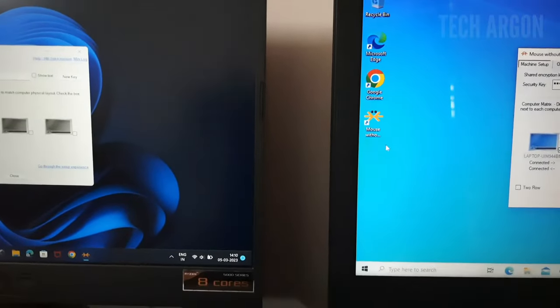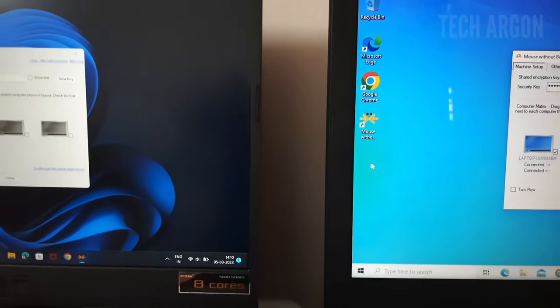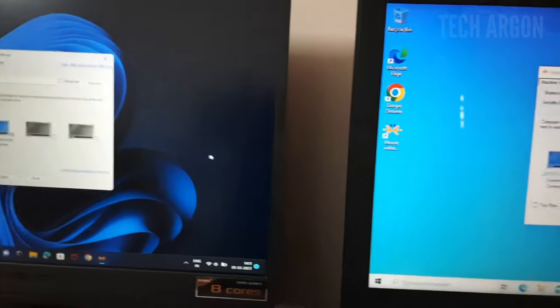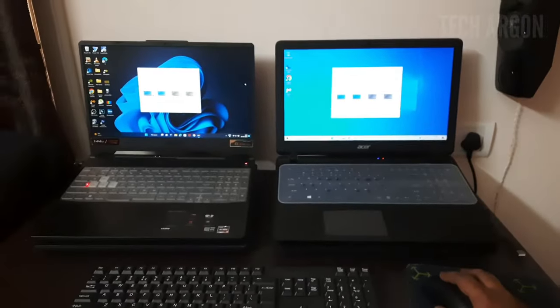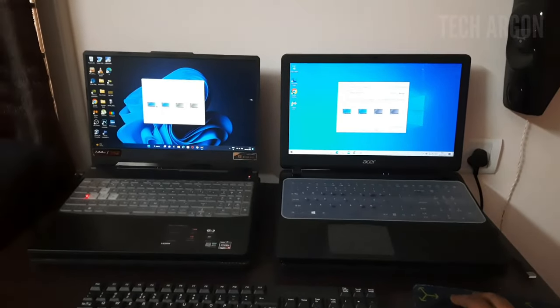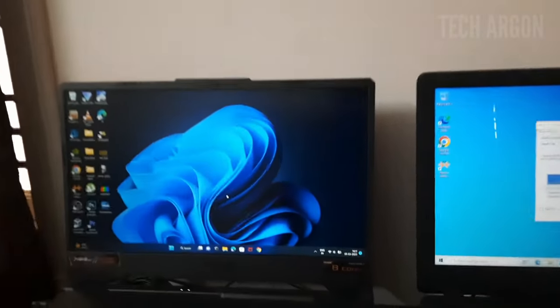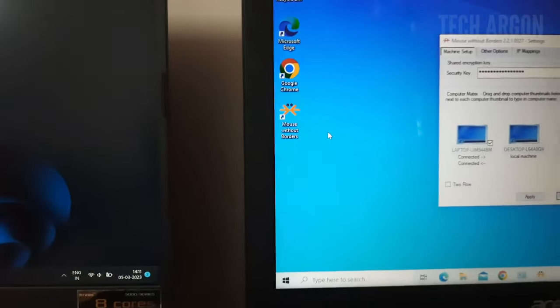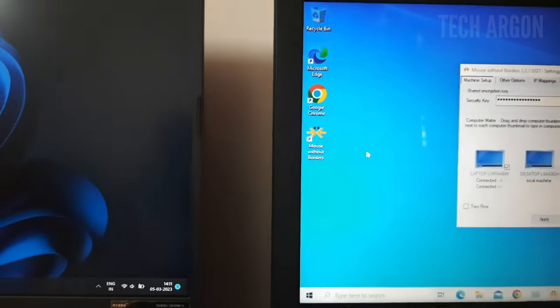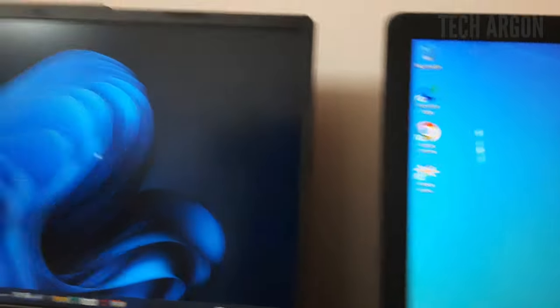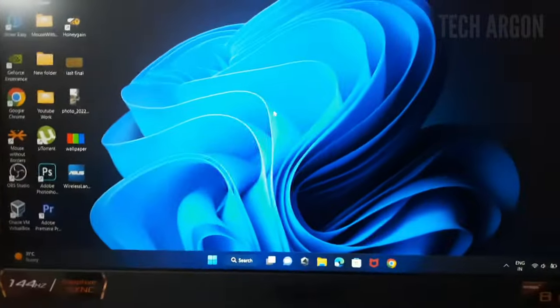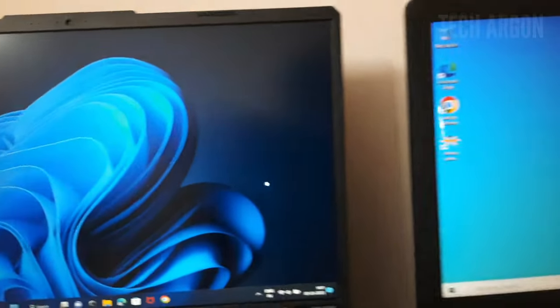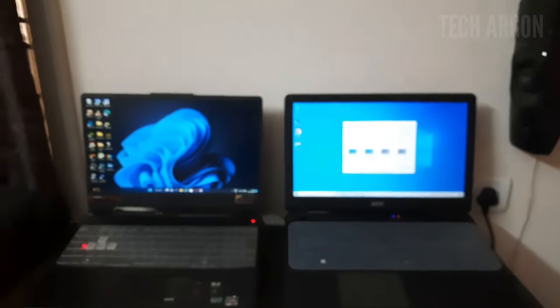Now I should be able to move the mouse to the other one — and yes! I can see the mouse is going to the next computer. From anywhere on this screen I just move it to the edge and it goes to the other one. This is the mouse — I'm just moving it to the other PC, which looks so magical.